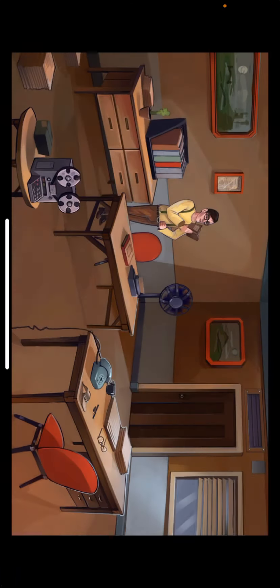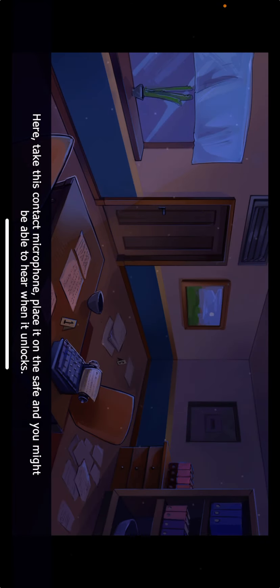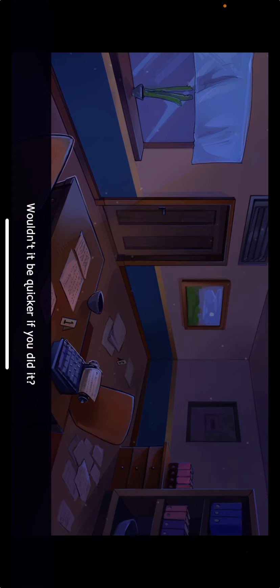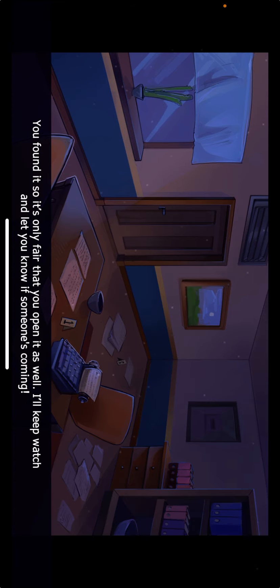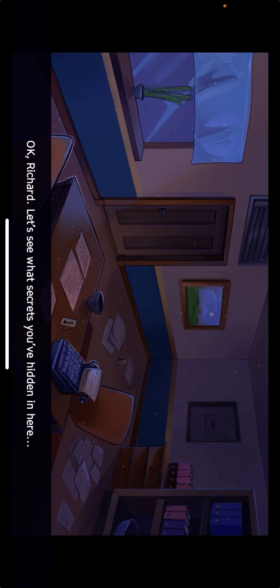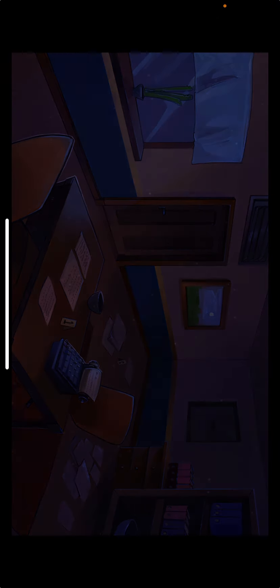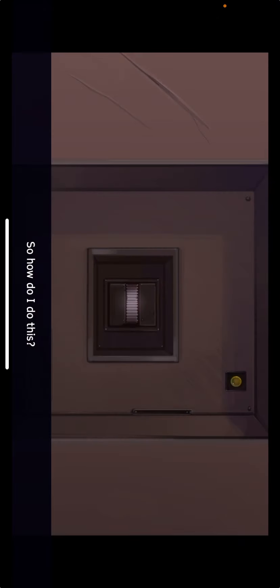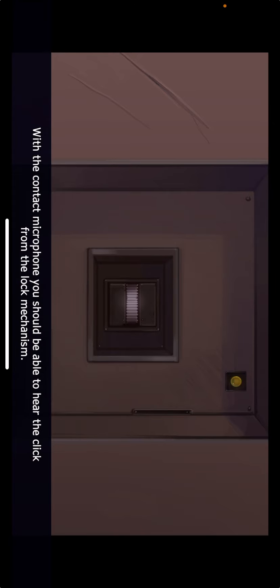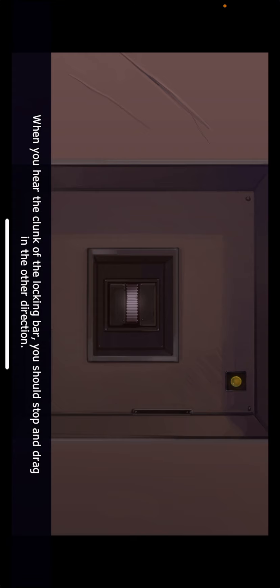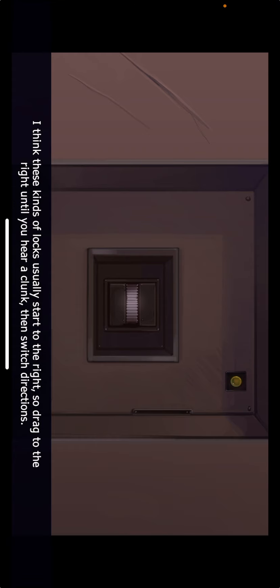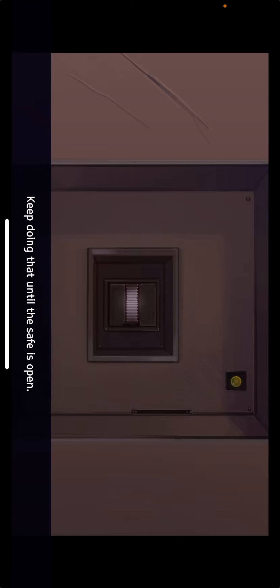Here, take this contact microphone. Place it on the safe and you might be able to hear when it unlocks. Wouldn't it be quicker if you did it? You found it so it's only fair that you open it as well. I'll keep watch and let you know if someone's coming. Okay Richard, let's see what secrets you've hidden in here. With the contact microphone you should be able to hear the click from the locking mechanism. I think these kind of locks usually start to the right. So drag to the right until you hear a clunk then switch directions.